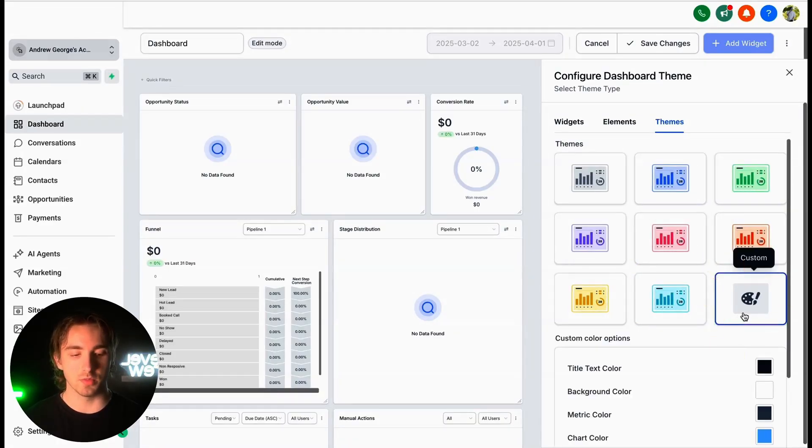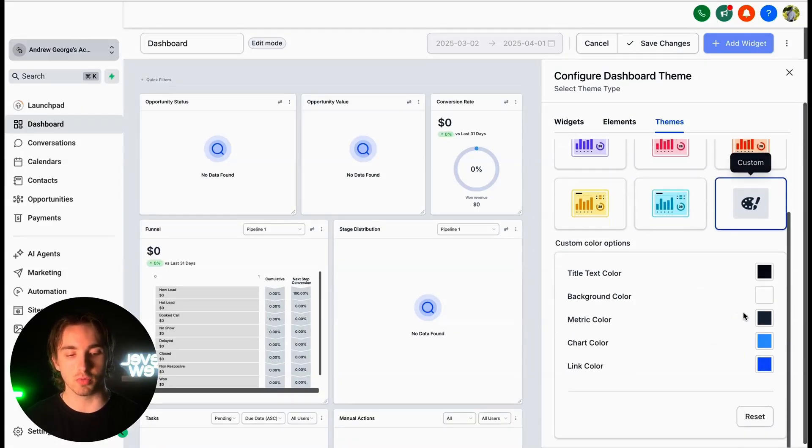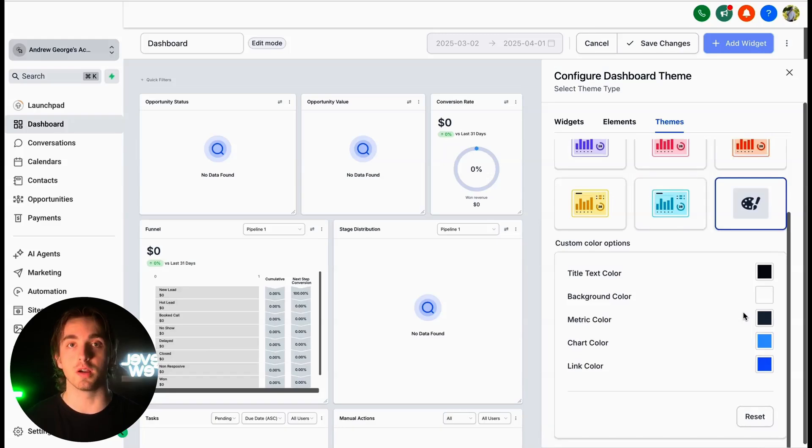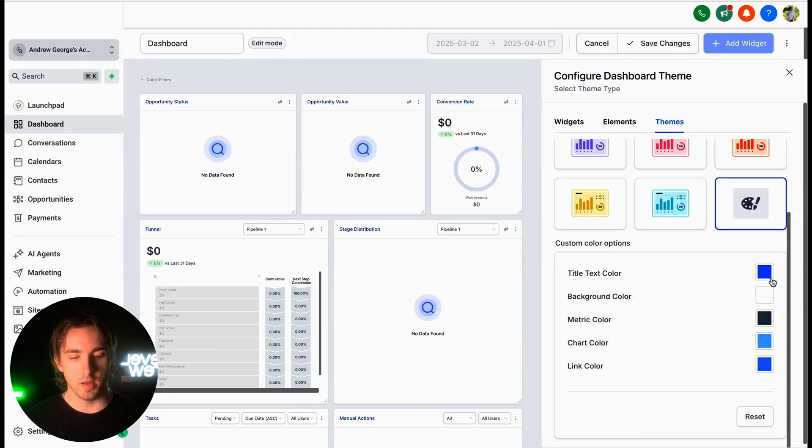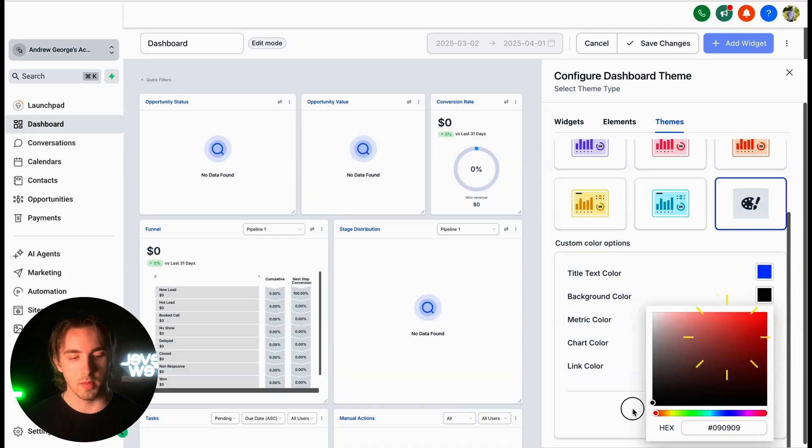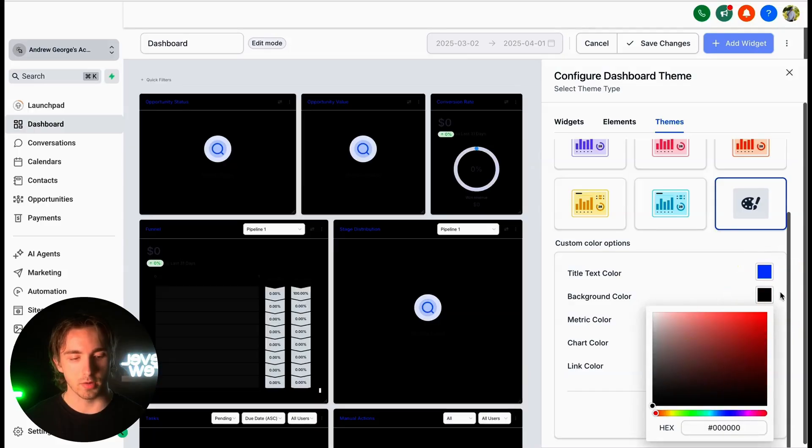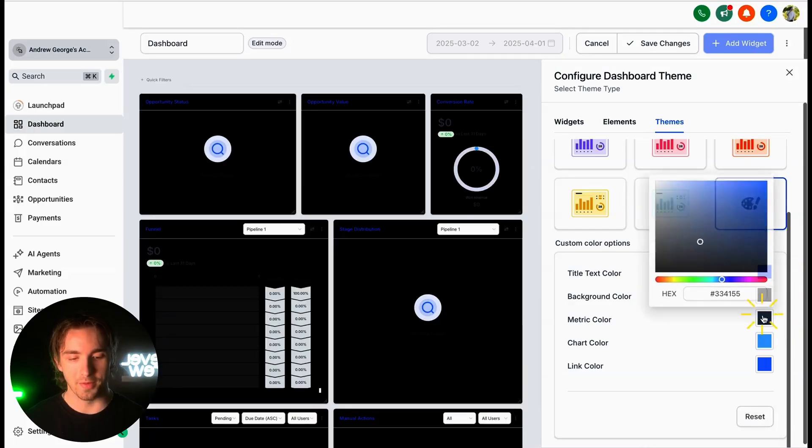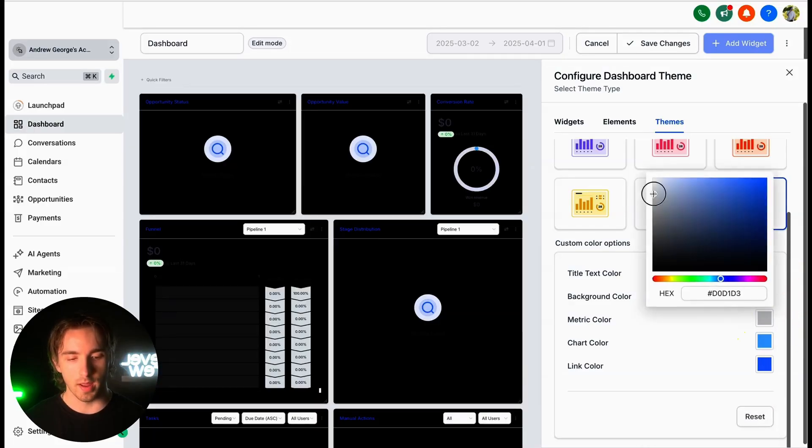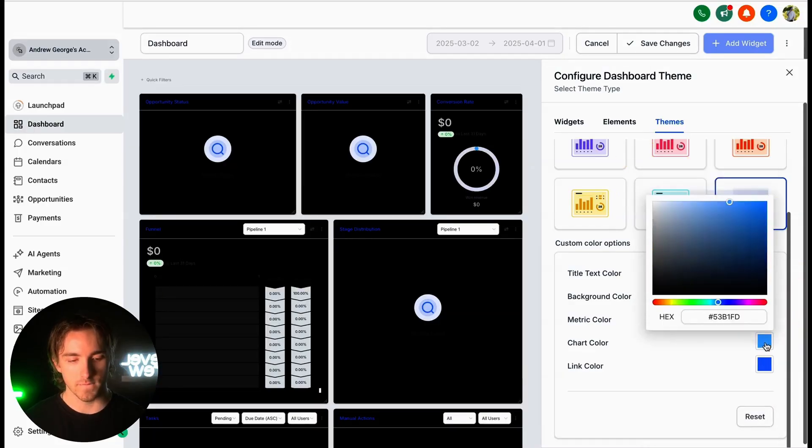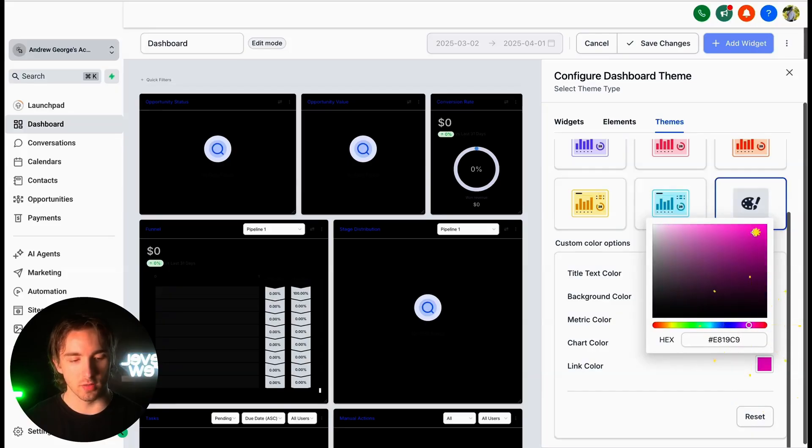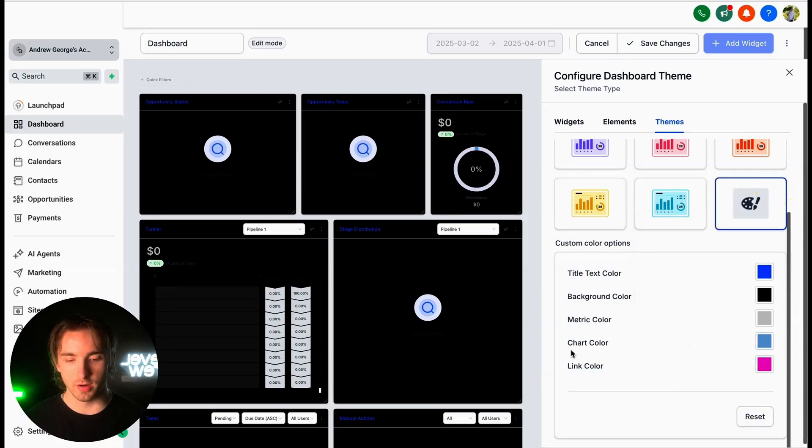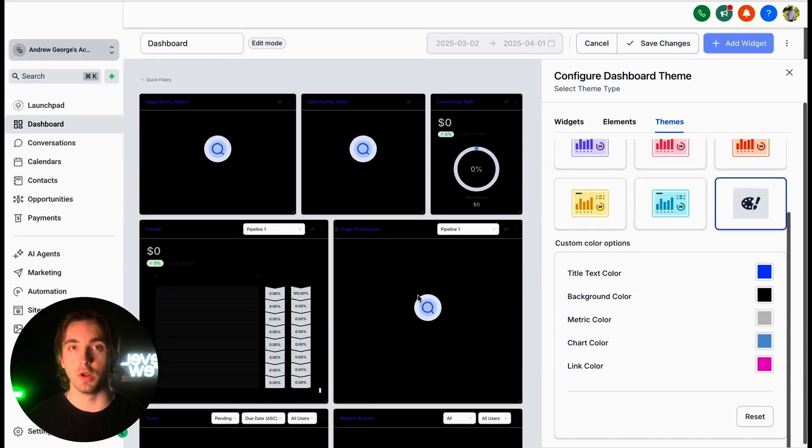Or we can add a custom one in order to brand this to our customer's brand guidelines. So if our customer uses different sets of color, let's say blue, and then they want a black background color, and then they want a white metric color, and then different colors for charts and links, we can customize all of this information here and then build a branded dashboard for our customer.